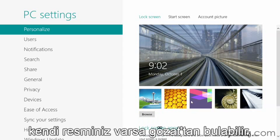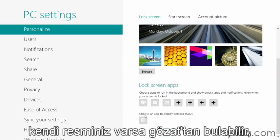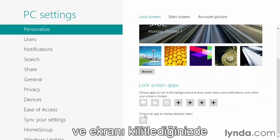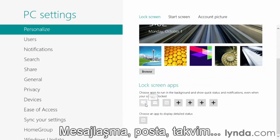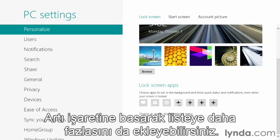The lock screen is what we see when we log out or when you first turn on your computer and are prompted for a password. You can choose your image, and if you have your own image, you can use the Browse button to find that. Also, as we scroll down, you'll notice there are certain apps that will continue to run when the screen is locked — Messaging, Mail, and Calendar. Click the plus sign if there's something you might want to add to that list.